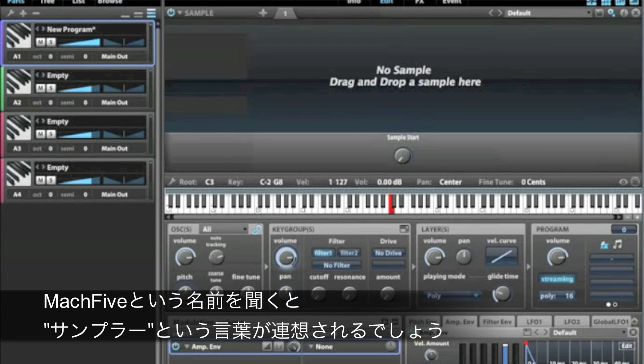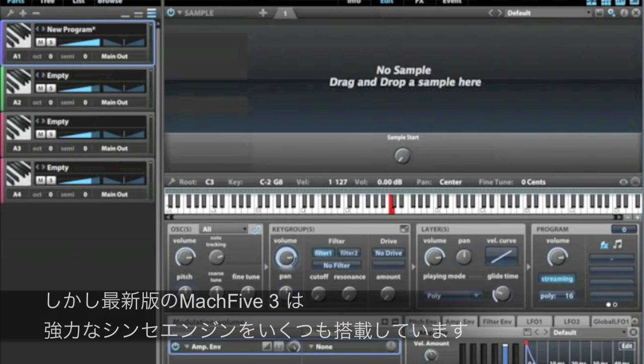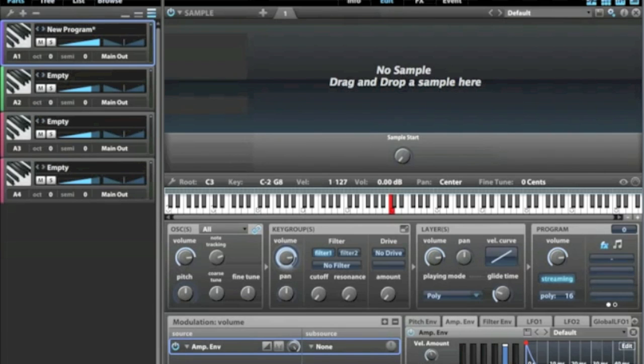When you think of Mach 5, you probably think sampler like I do, but Mach 5 III includes a number of extremely powerful and very flexible synthesis features.